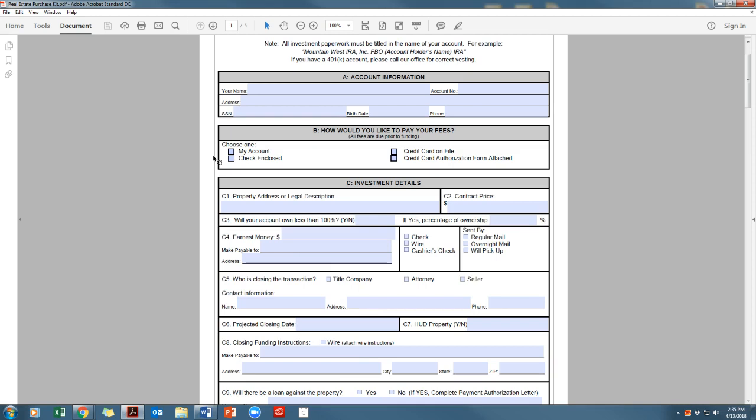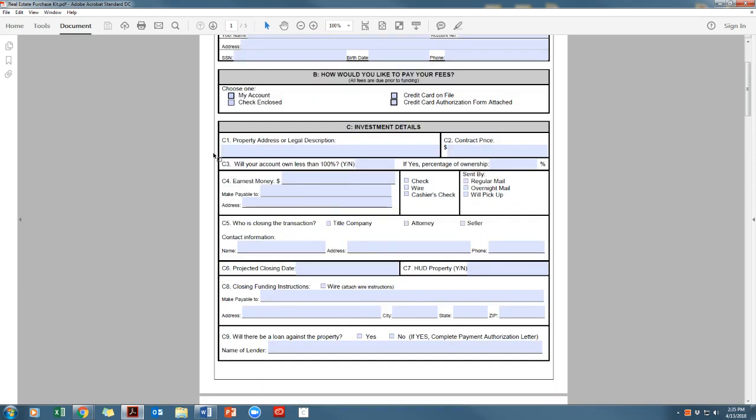Section C, investment details. Remember to work with your real estate agent and title agents to show that you are purchasing the property within your IRA. Remember, your IRA is the buyer, not you as the individual.